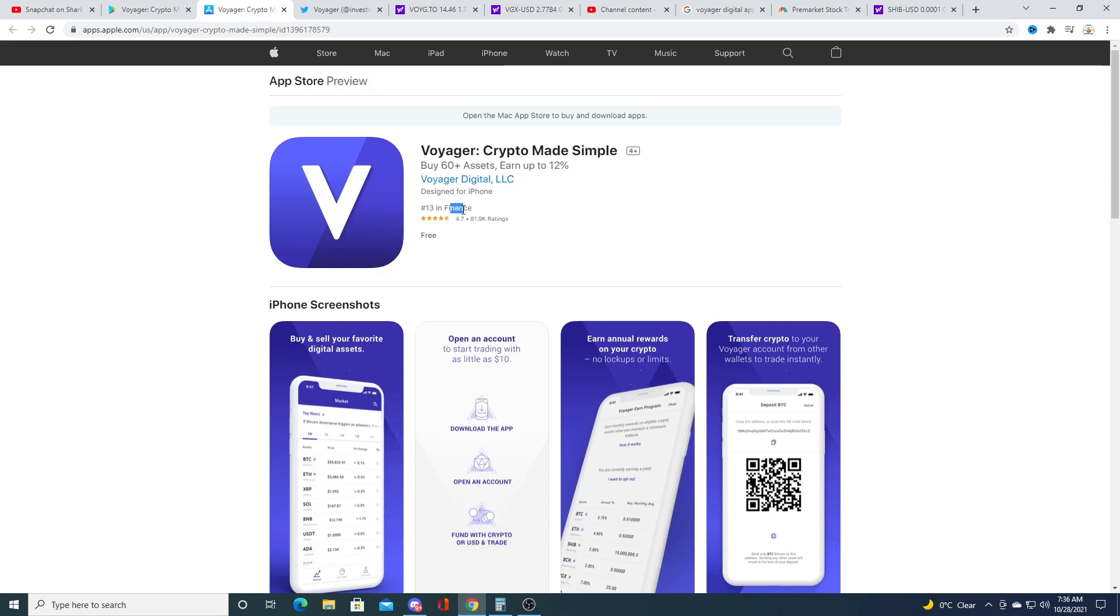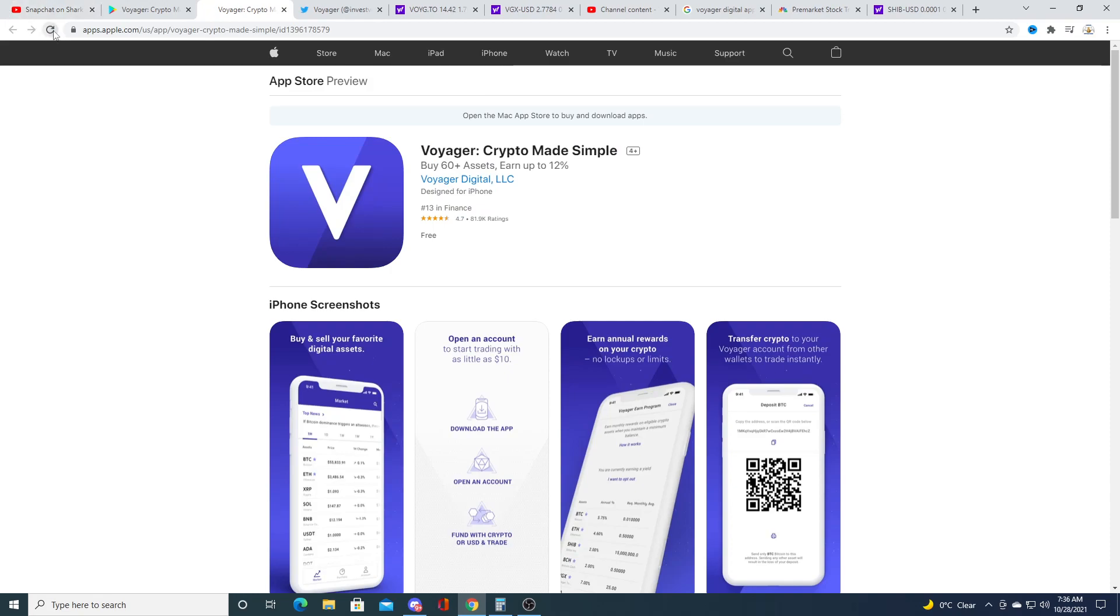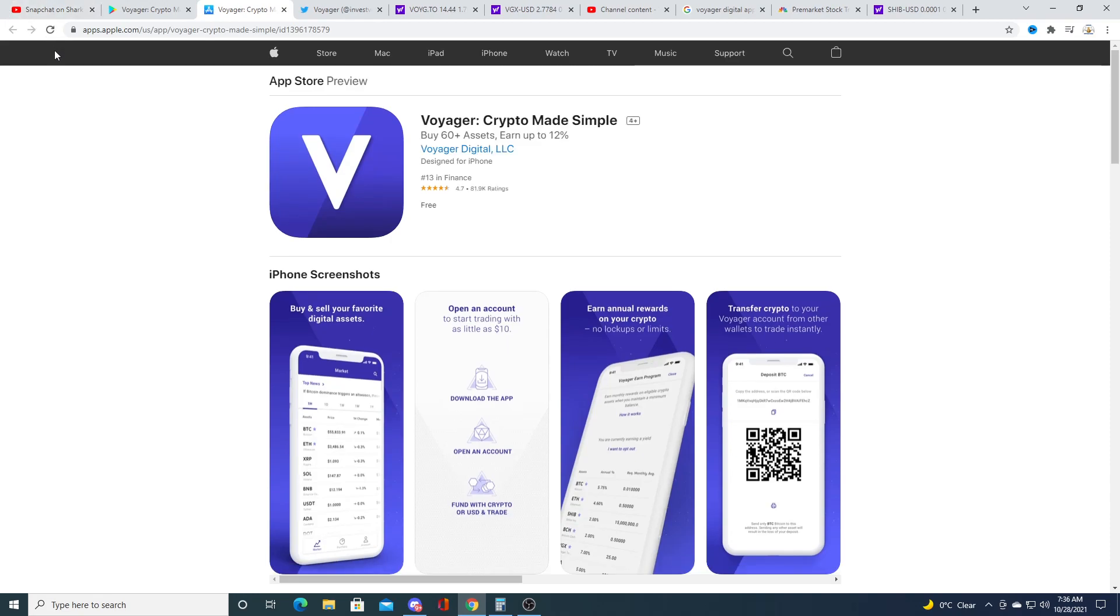And then the app store went from 28 in the finance space to 13 just overnight. And who knows, maybe we'll get one over by the weekend once the news has circulated through, or maybe not who knows at the end of the day.